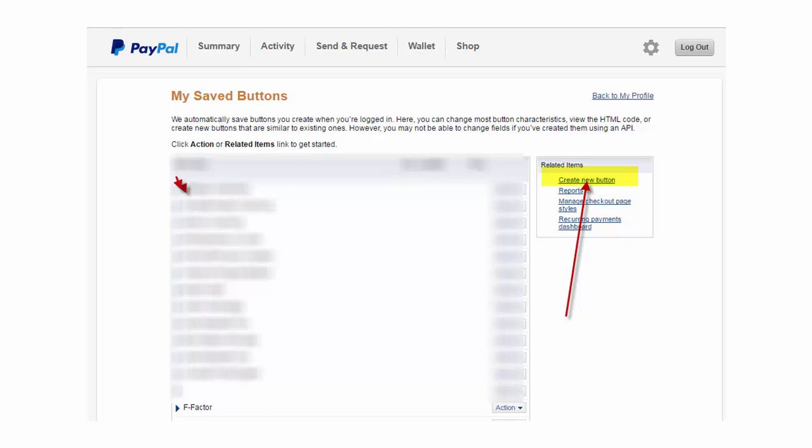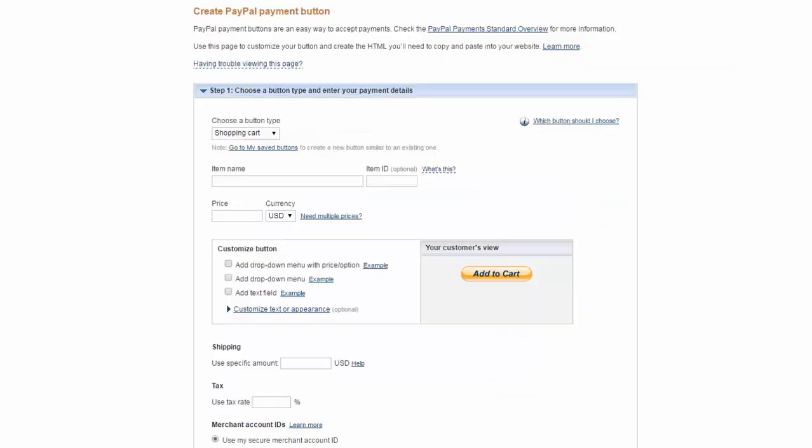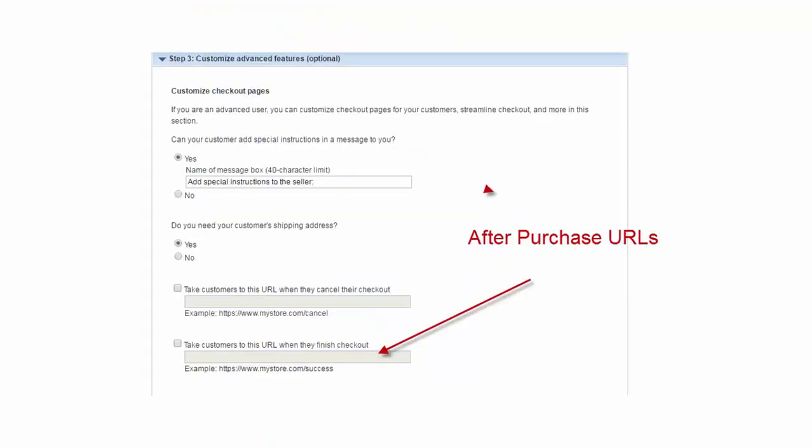You've probably been through the process where you have gone to PayPal, you've created a new button, you've set your price, and you've created your product. Then comes where you need to decide on where you're going to send the buyer once they've actually been through the process.